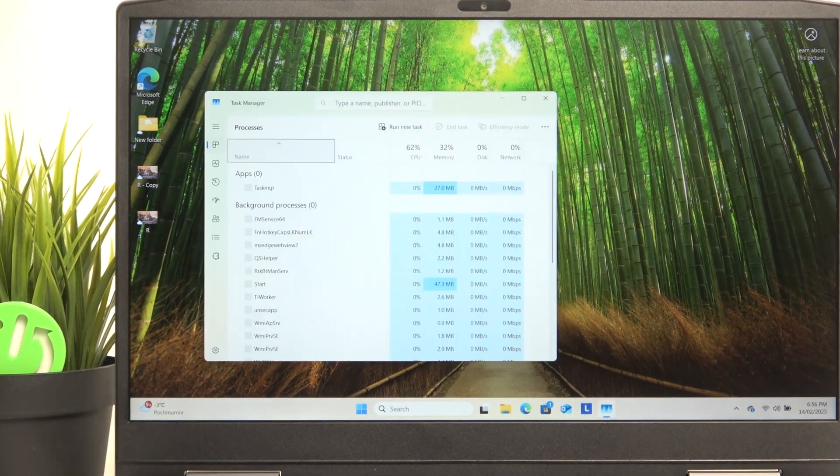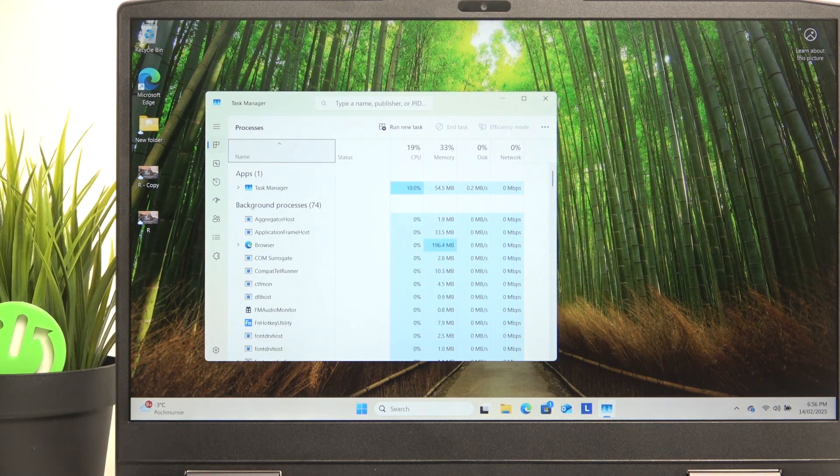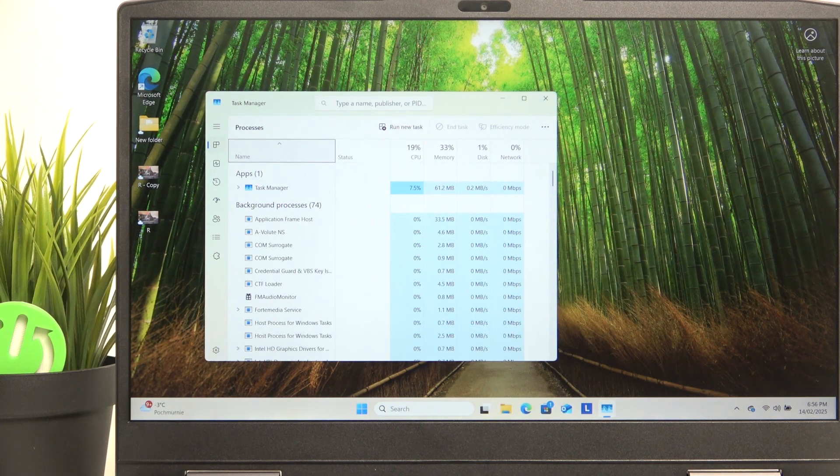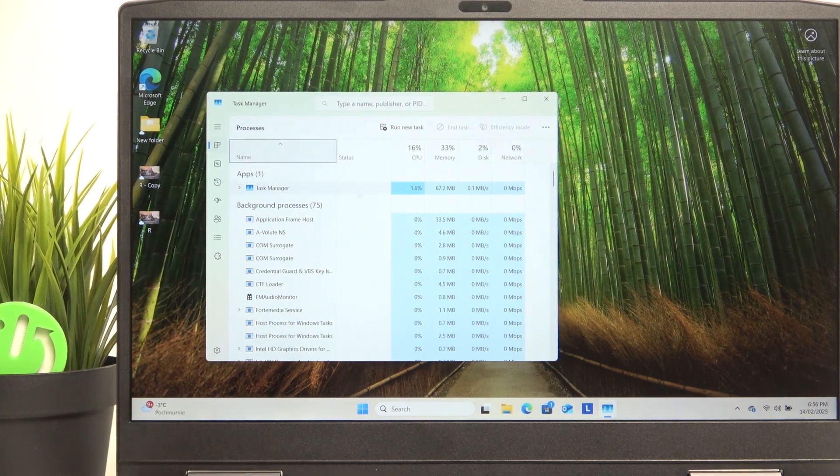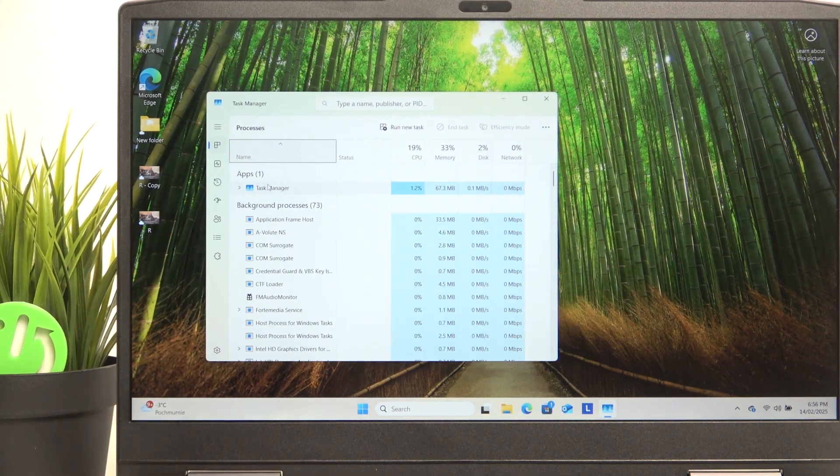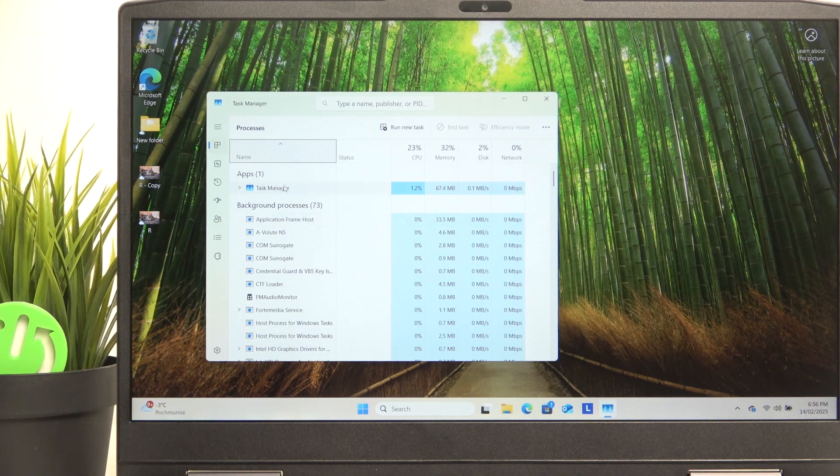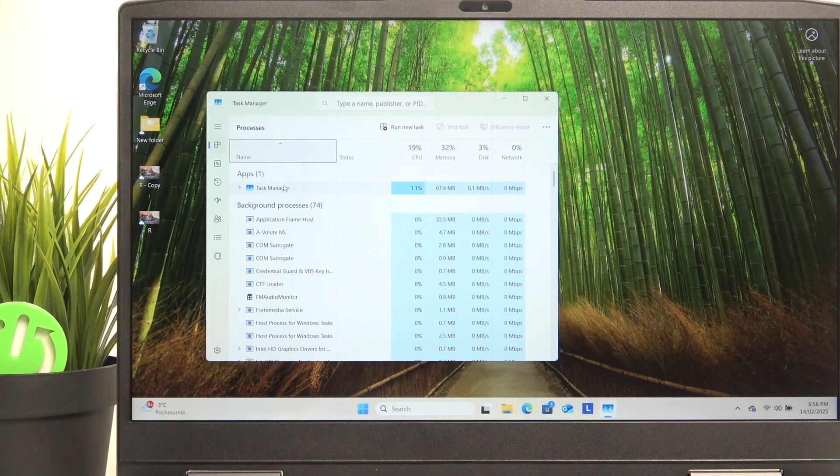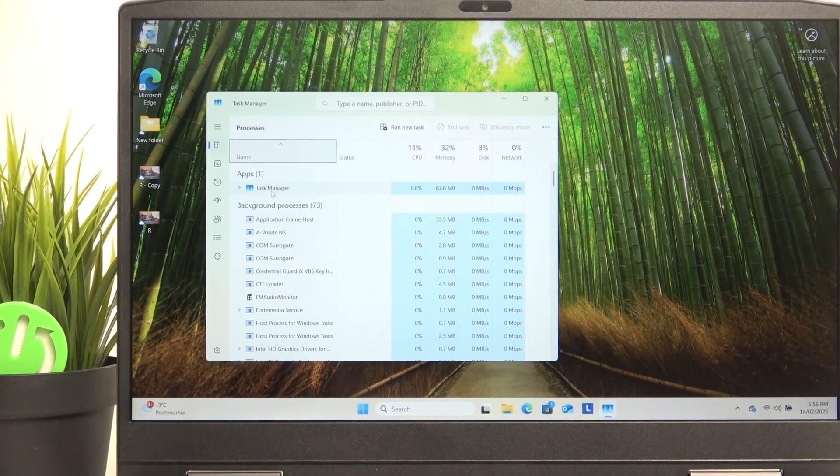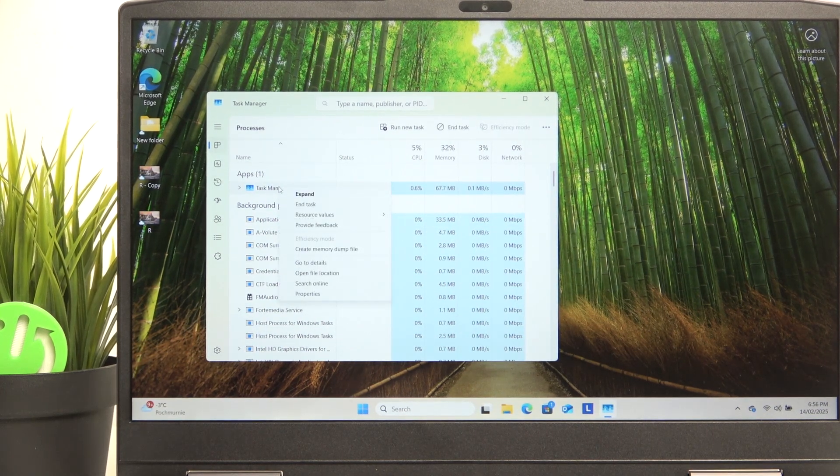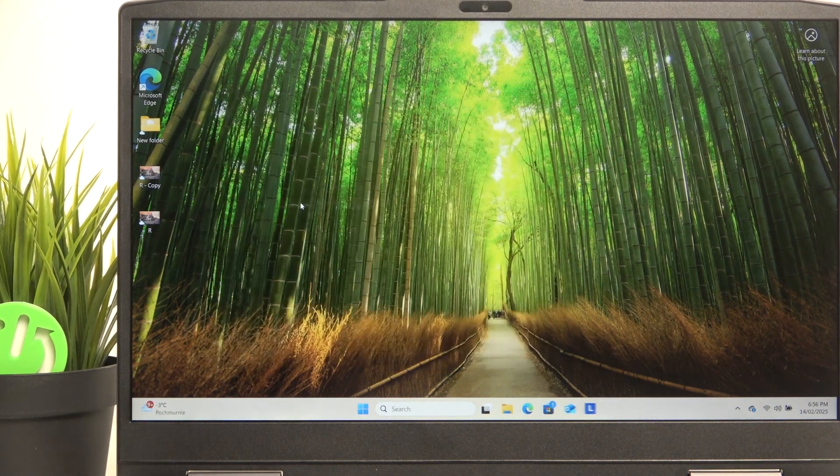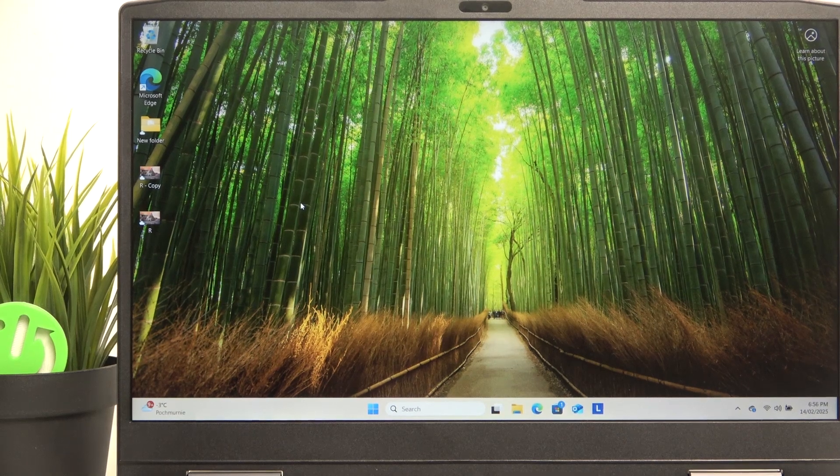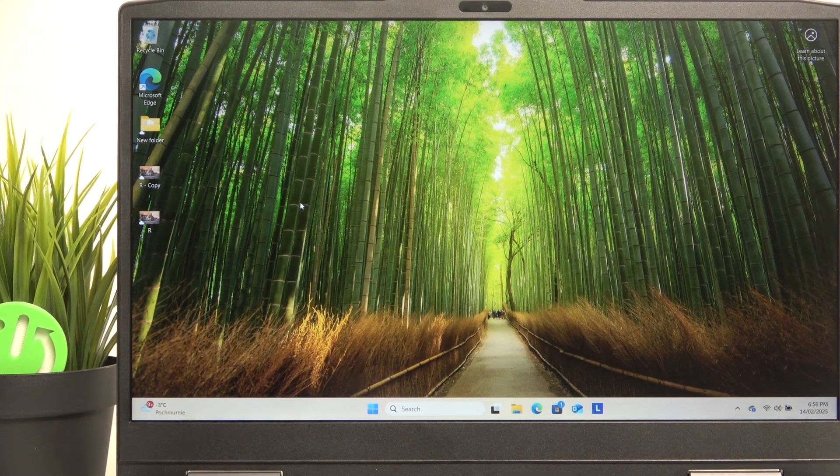And then in the task manager, you can just click on the program that has crashed, for example your game or whatever. Right click on it, click on end task and it'll end that task.